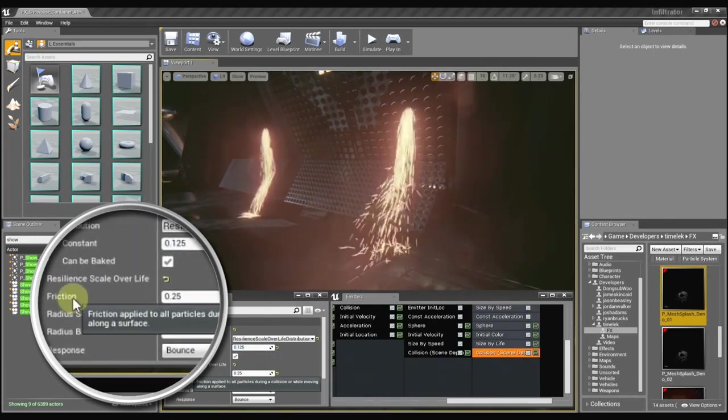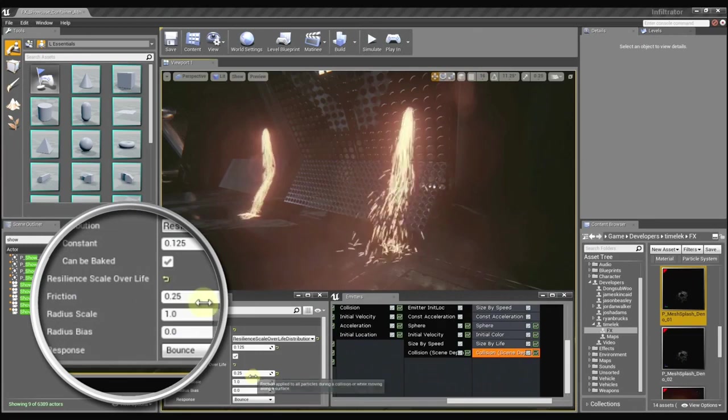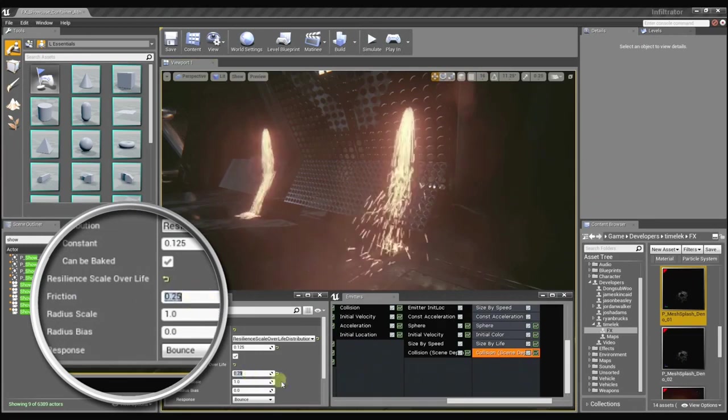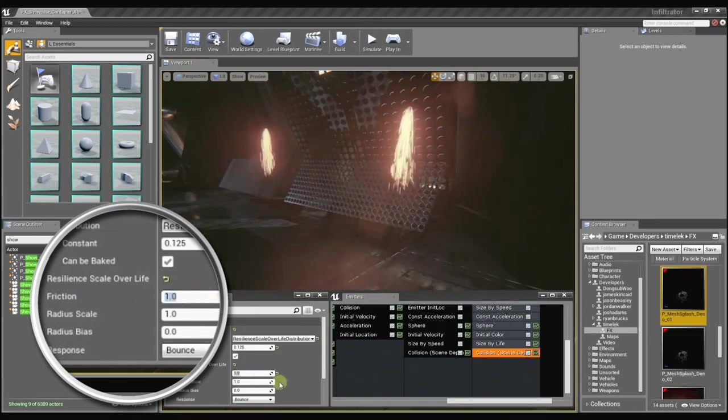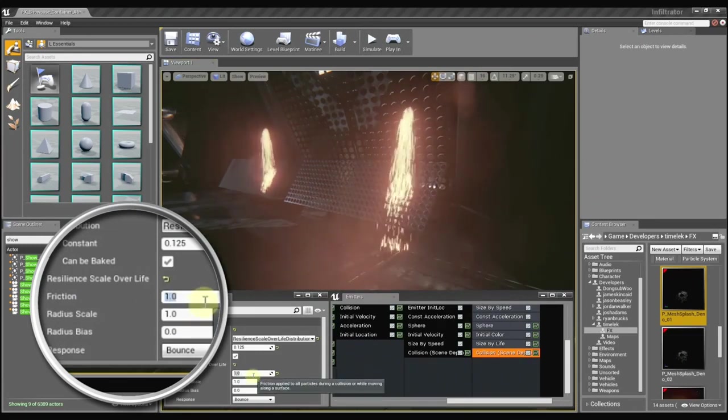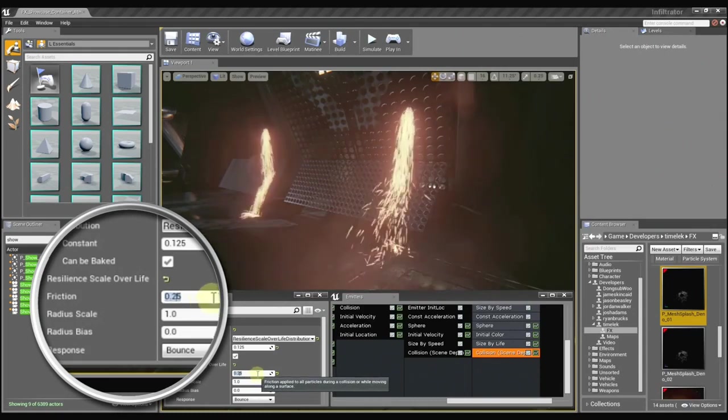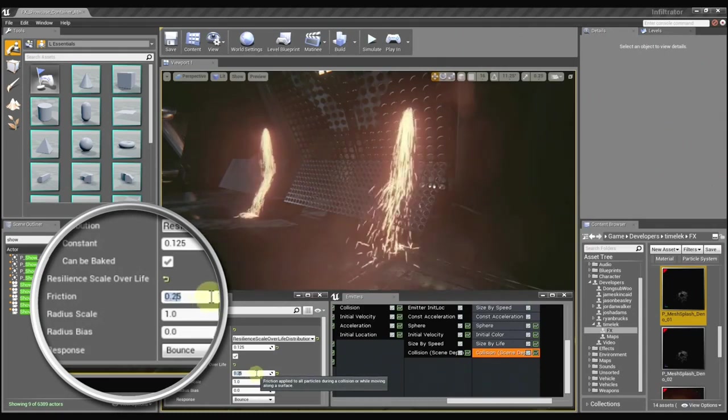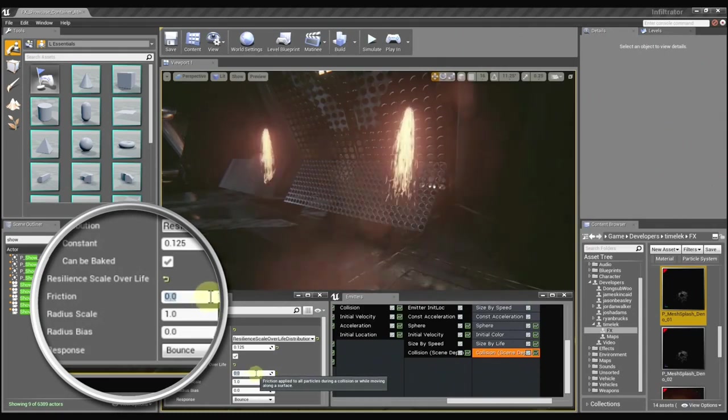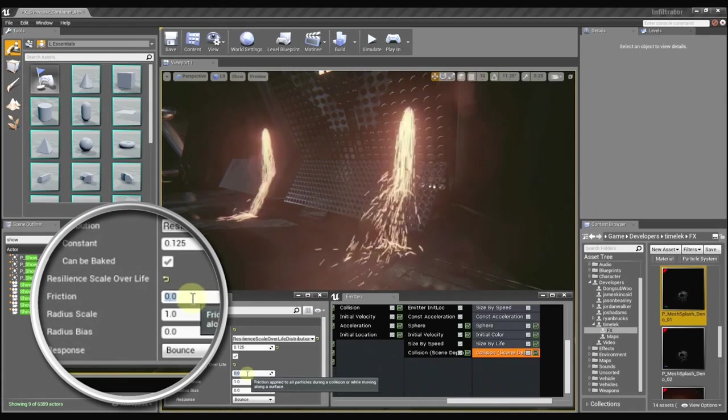And then friction is just how sticky the surface may be. So if I set it to 1, the particles are just going to really adhere to the surface. And if I set it back to 0.25, they'll slide around a little more. If I set it to 0, they'll just slide all over the place.